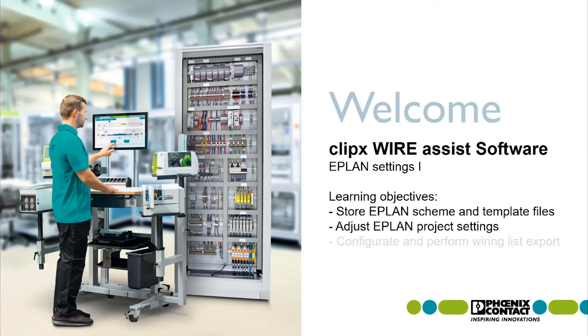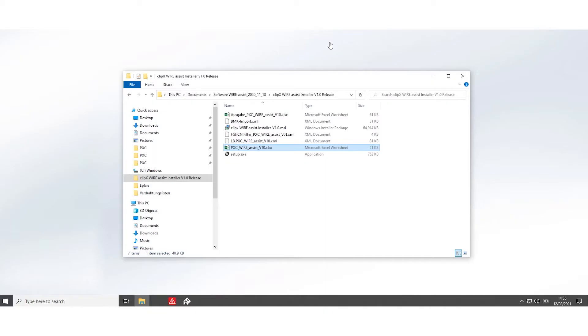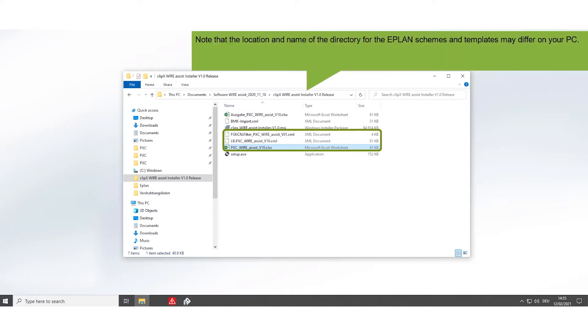ePlan Settings Part 1: Store ePlan Scheme and template files and adjust ePlan project settings. Before you start working in ePlan, make sure that you have saved the files for the ePlan template and Scheme in the corresponding program folder. Note that the location and name of the directory for the ePlan Scheme and templates may be different on your PC.